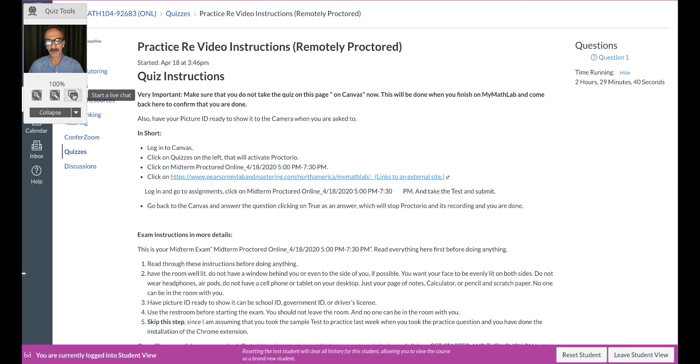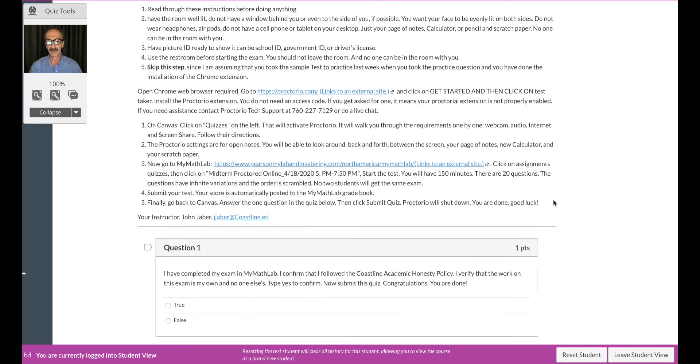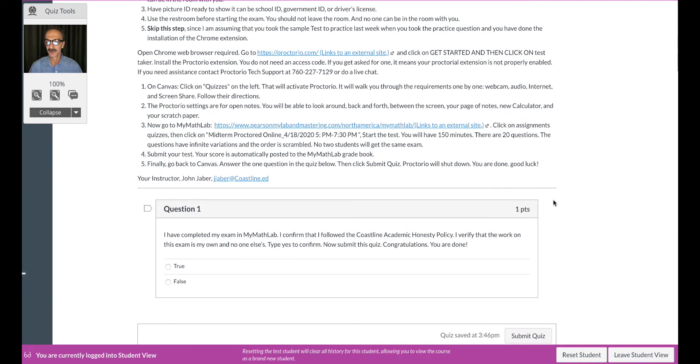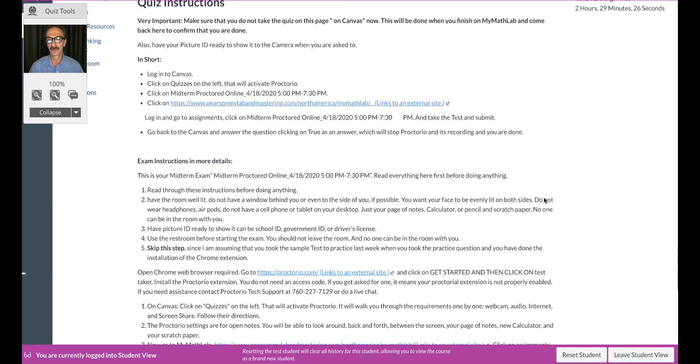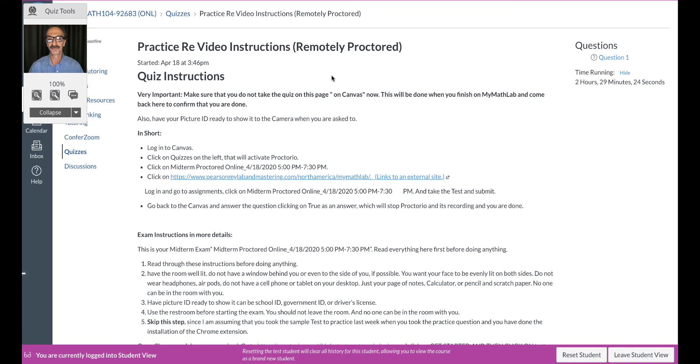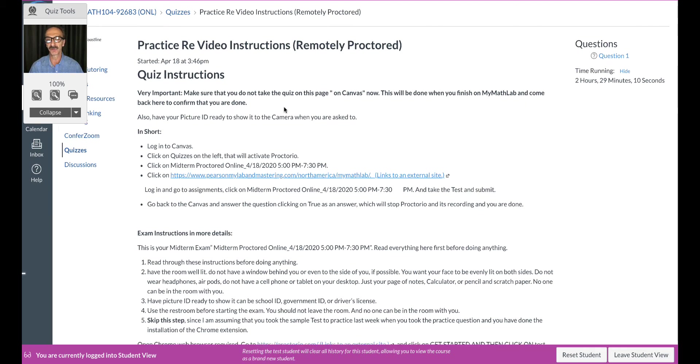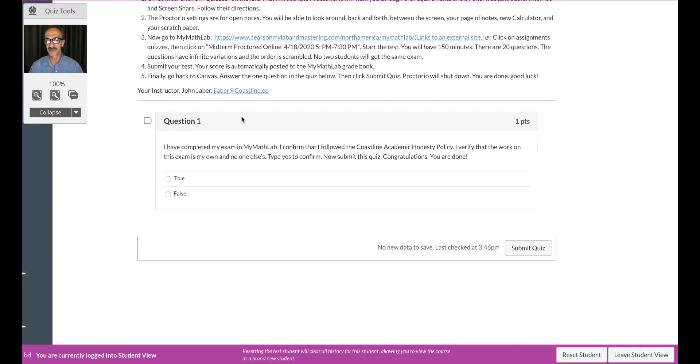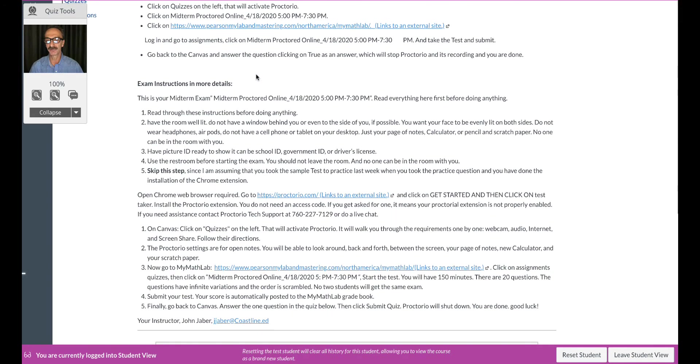Okay, just to let you know. So we're gonna go down right here. You don't answer this question now because that's gonna complete the test. This is my comment on top that says do not take the quiz now. Quiz instructions: very important, make sure that you do not take the quiz on this page on Canvas. Now this will be done when you finish on MyMathLab and come back here to confirm that you are done. So let's not do this. You have to...